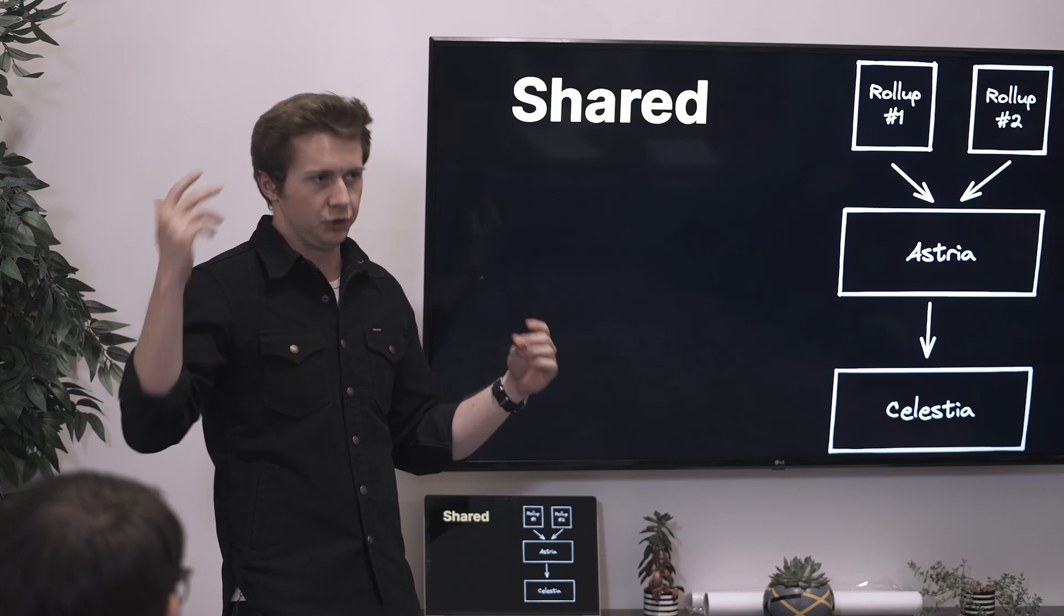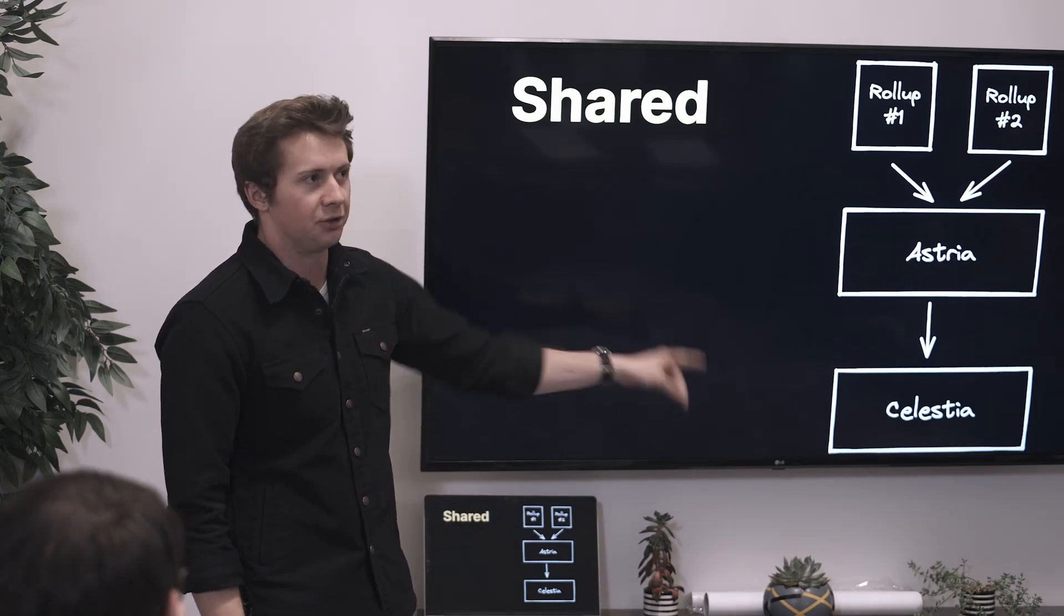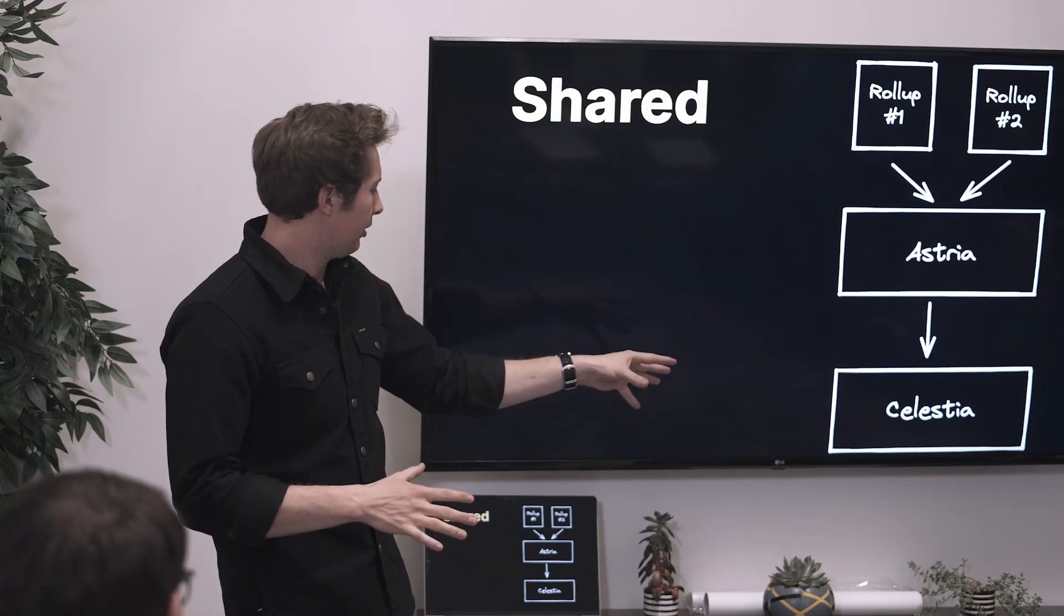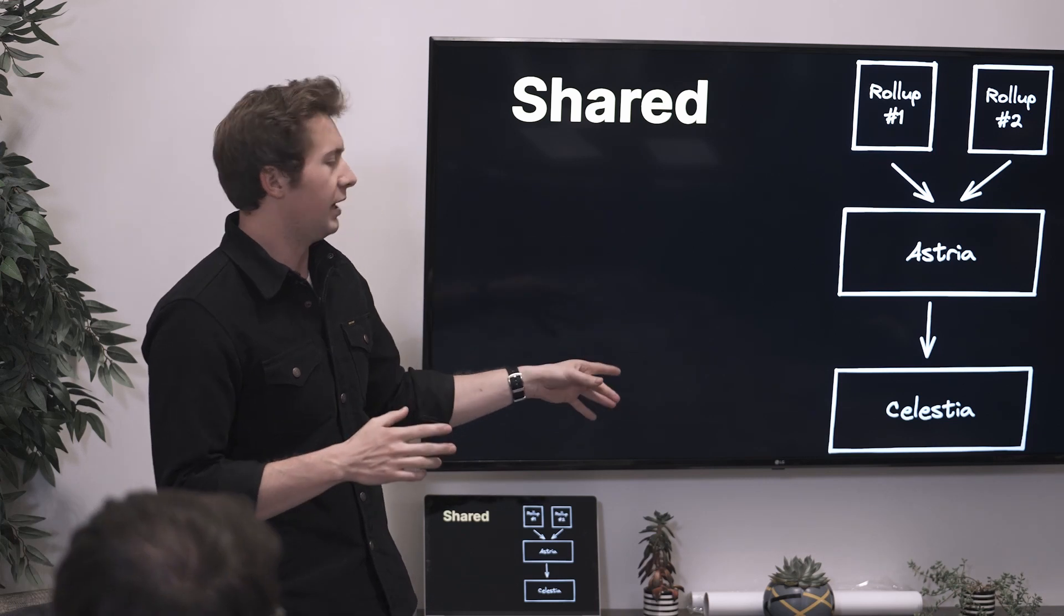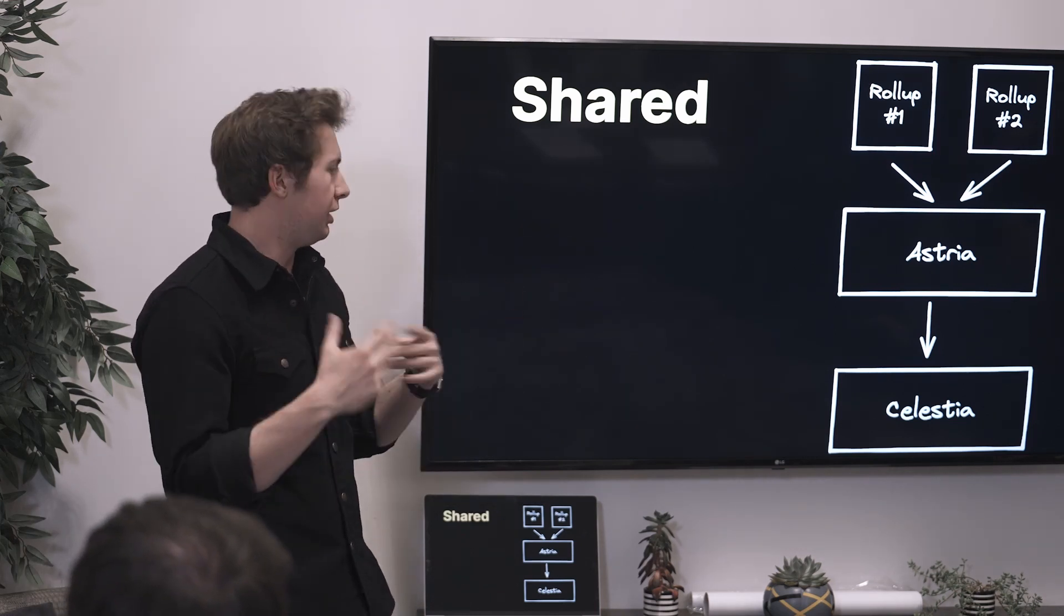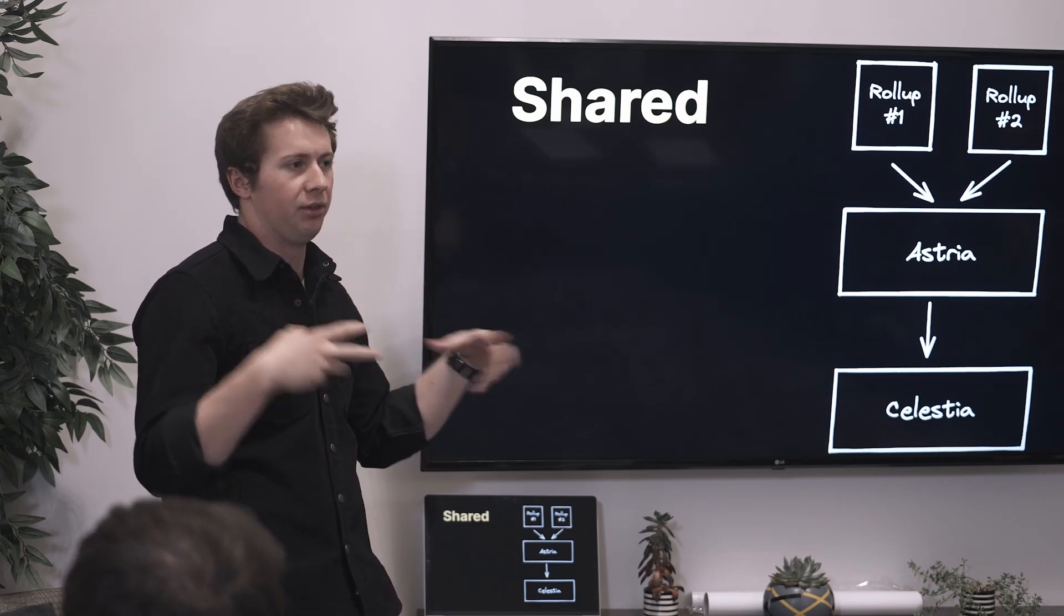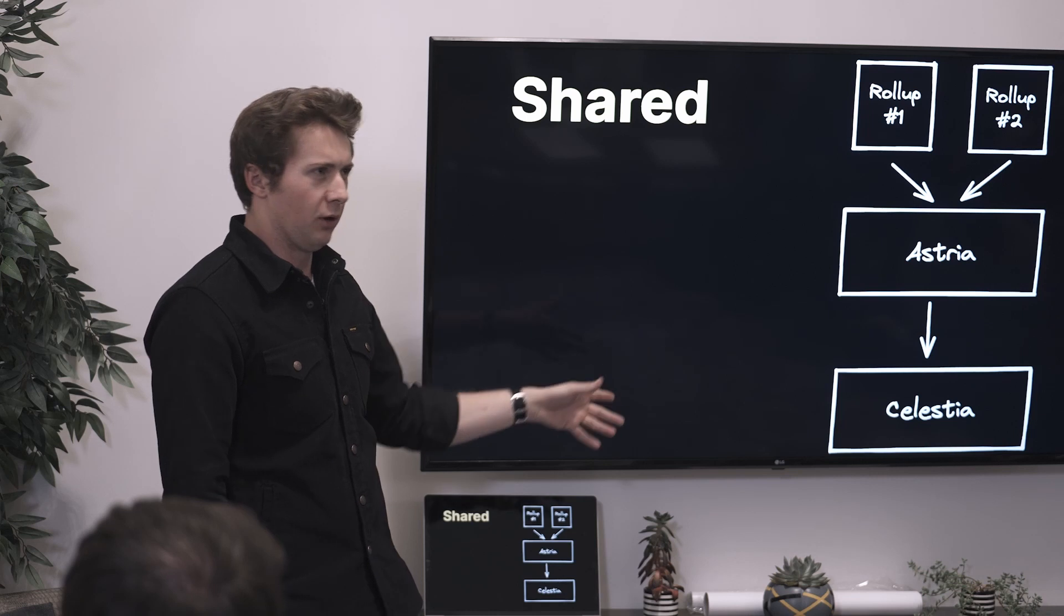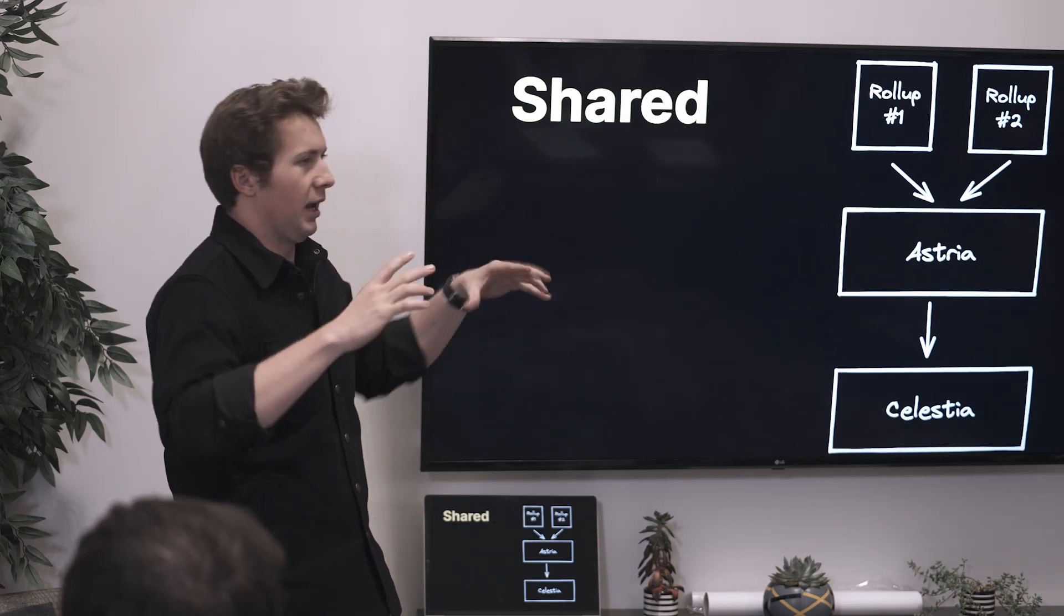You can use Celestia for that. There's various designs here. I will make the argument that it is not optimal for you to use Celestia's ordering guarantees as your defined ordering guarantees for your rollup. When I say ordering guarantees, I mean intra-block within Celestia. They're still running 15-second block times last I checked.